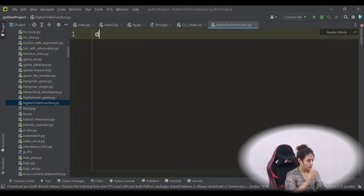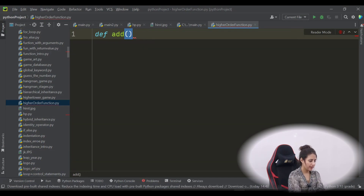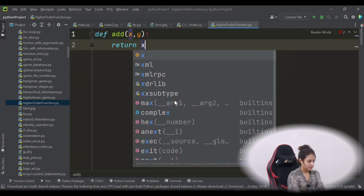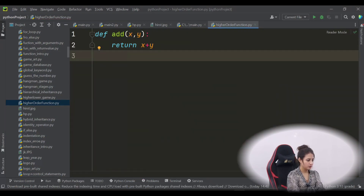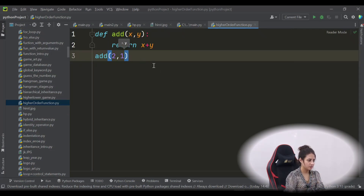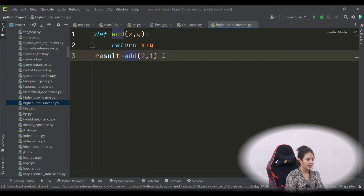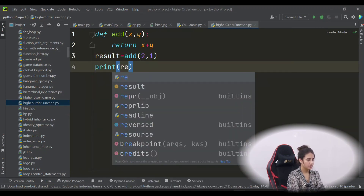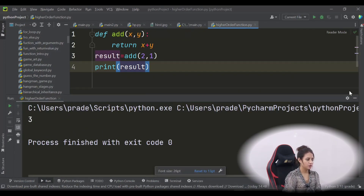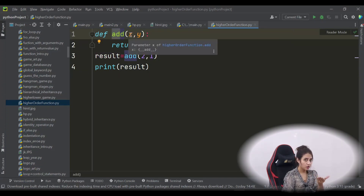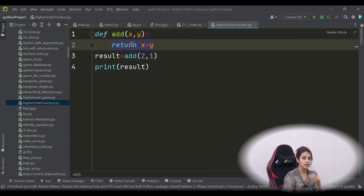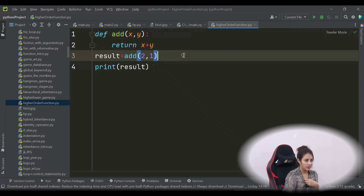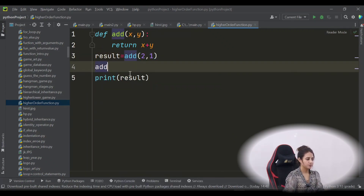Let's create a new file — higher_order_function.py. Let's start with a simple function: define `add` with parameters x and y. This is a simple function we've discussed before. To execute `add`, you call it and pass two arguments. It returns x plus y, and you store that value in a variable like `result` and print it.